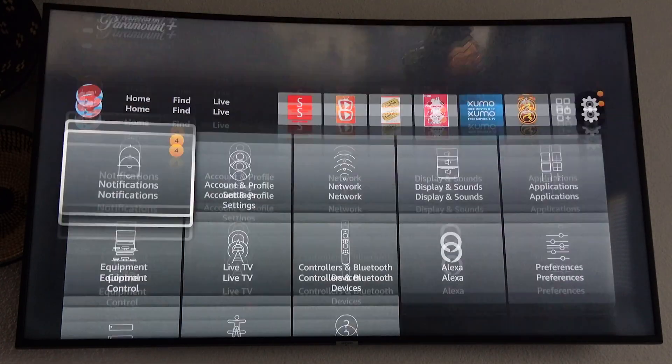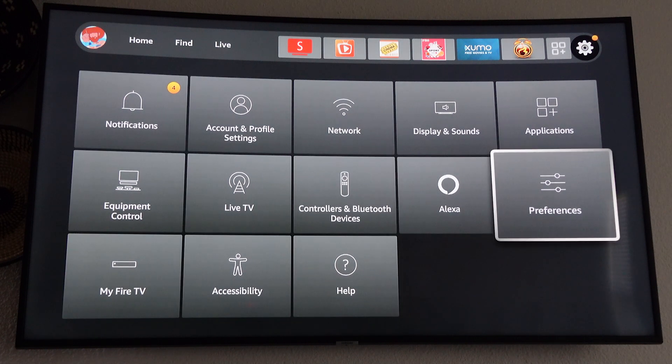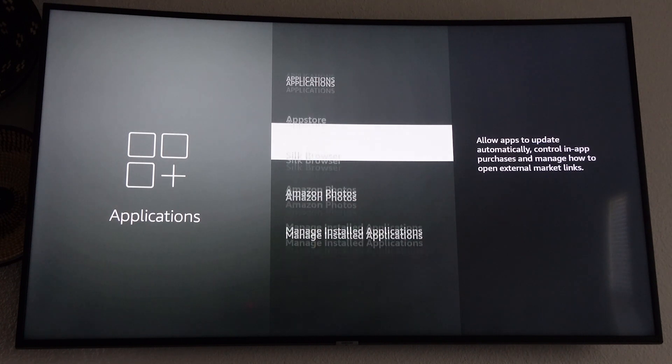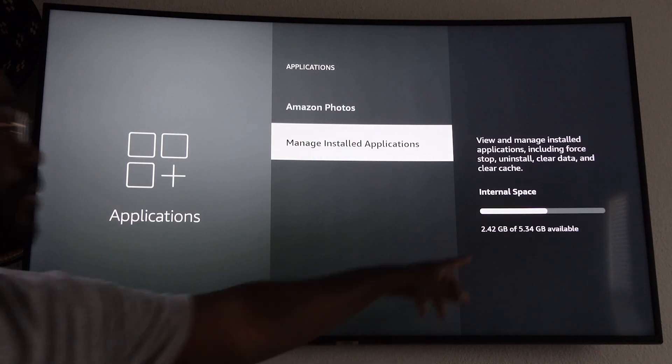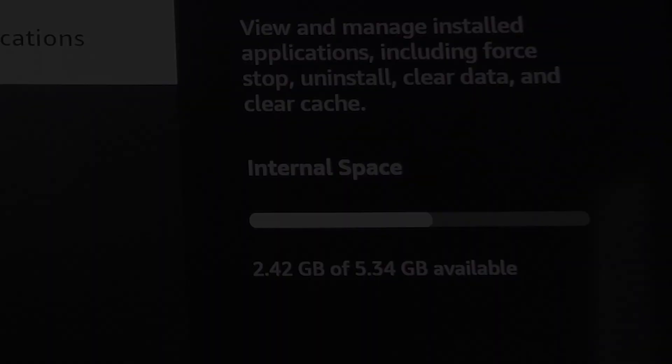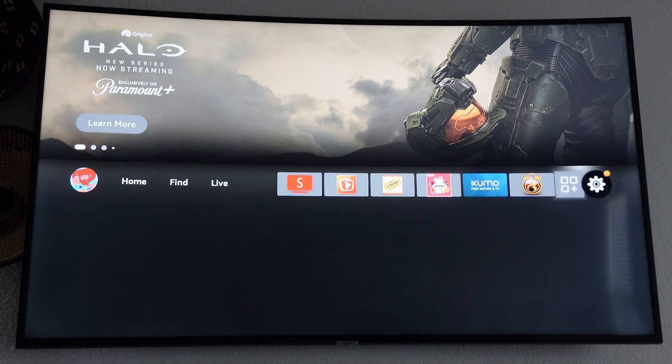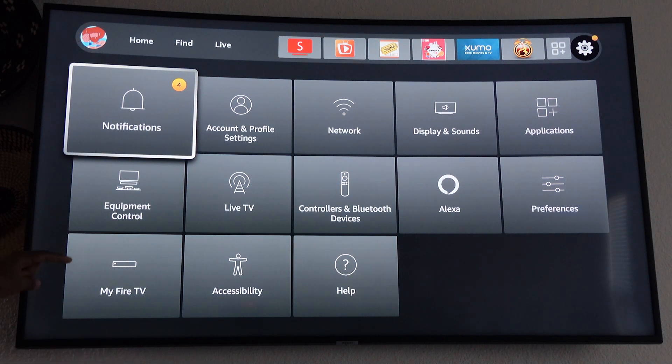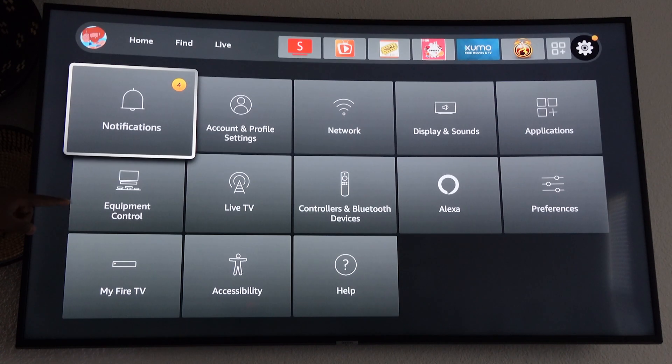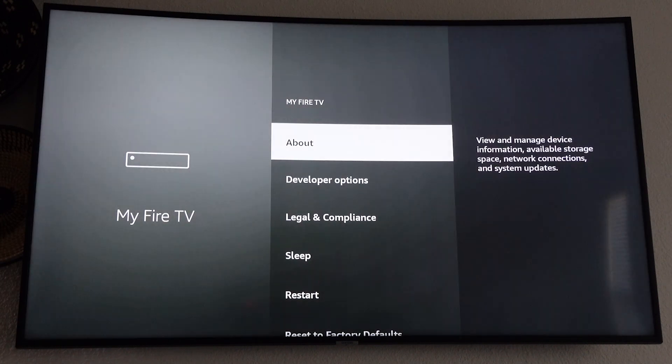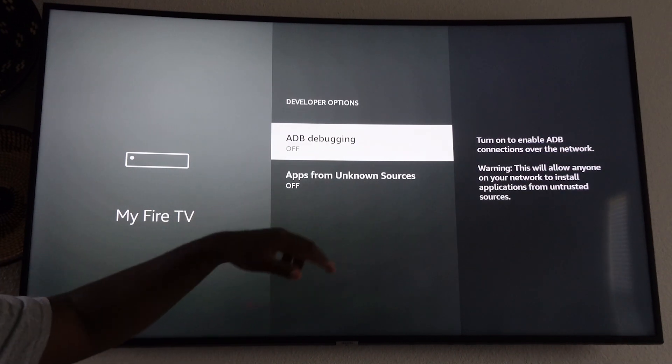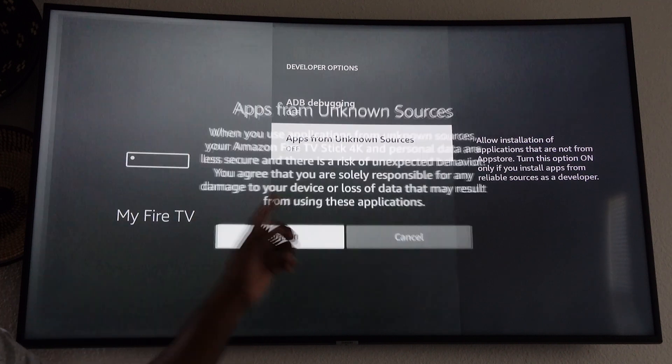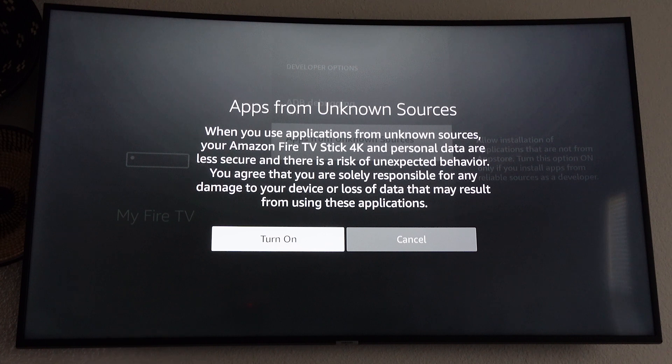Step number one, if you're new I'm gonna go through all the steps so we don't leave anybody behind. Let's go to the settings. From the settings go to my Fire TV. From my Fire TV go to developer options. Drop down to apps from unknown sources and we need to turn this on. Once you select it, it'll ask you to select turn on to agree to the terms.